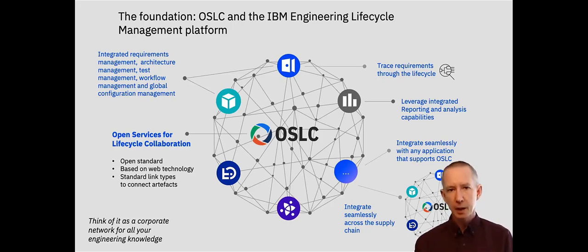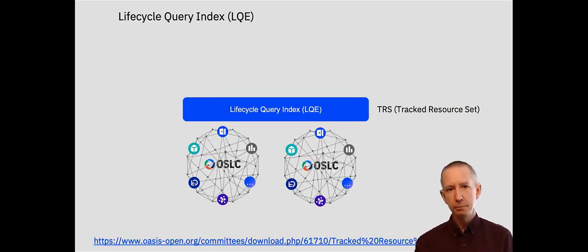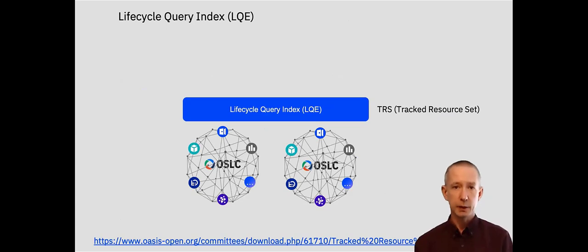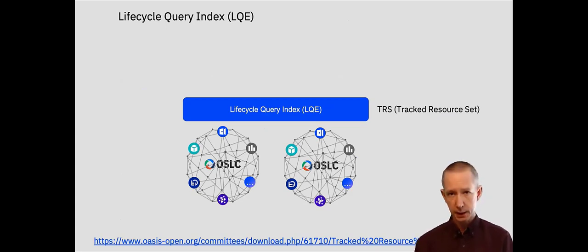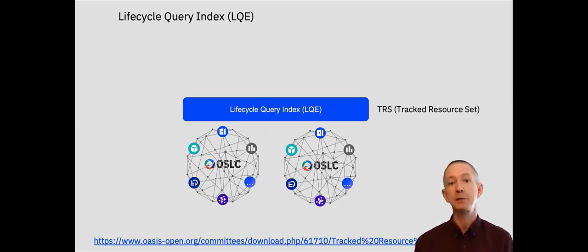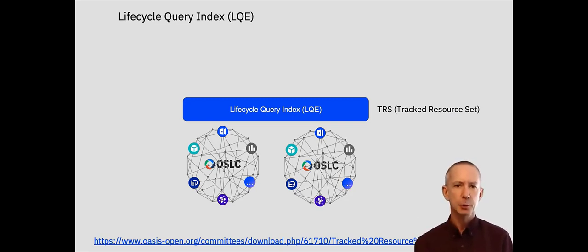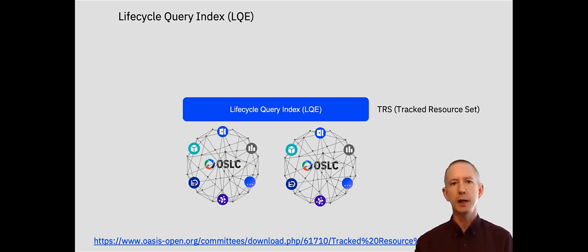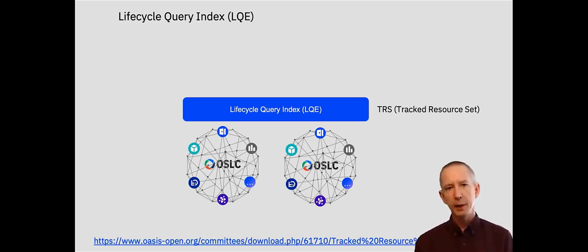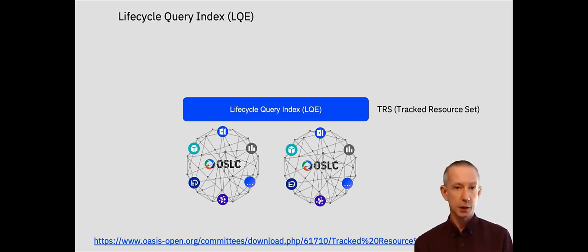Another part of the platform is called LQE or the Lifecycle Query Engine. Again this is based on an open specification called TRS or Tracked Resource Set. Now that basically describes how a tool can expose its data so that it can be indexed. Now LQE then builds up an index of all of our connected engineering data.